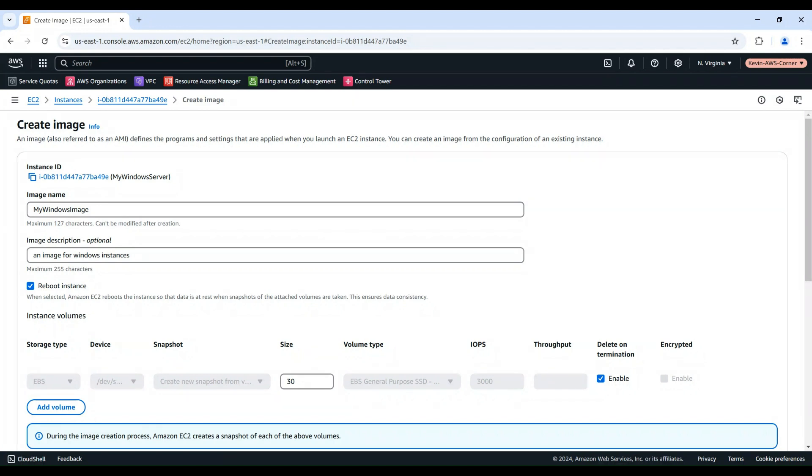You can modify the root volume size if needed. You can also add any additional EBS or instance store volumes if needed.